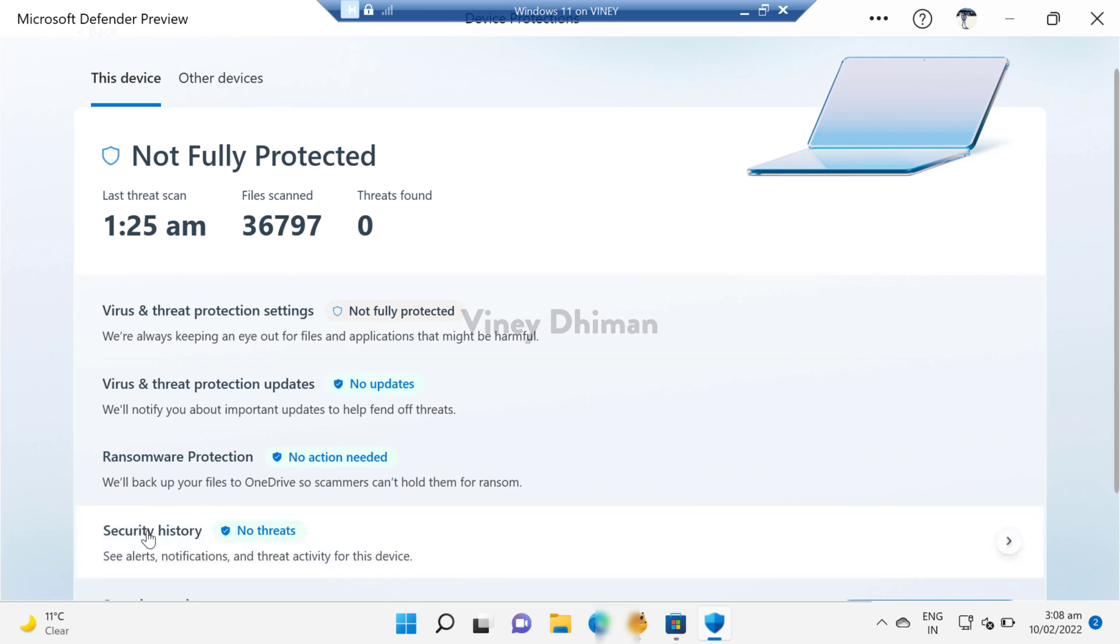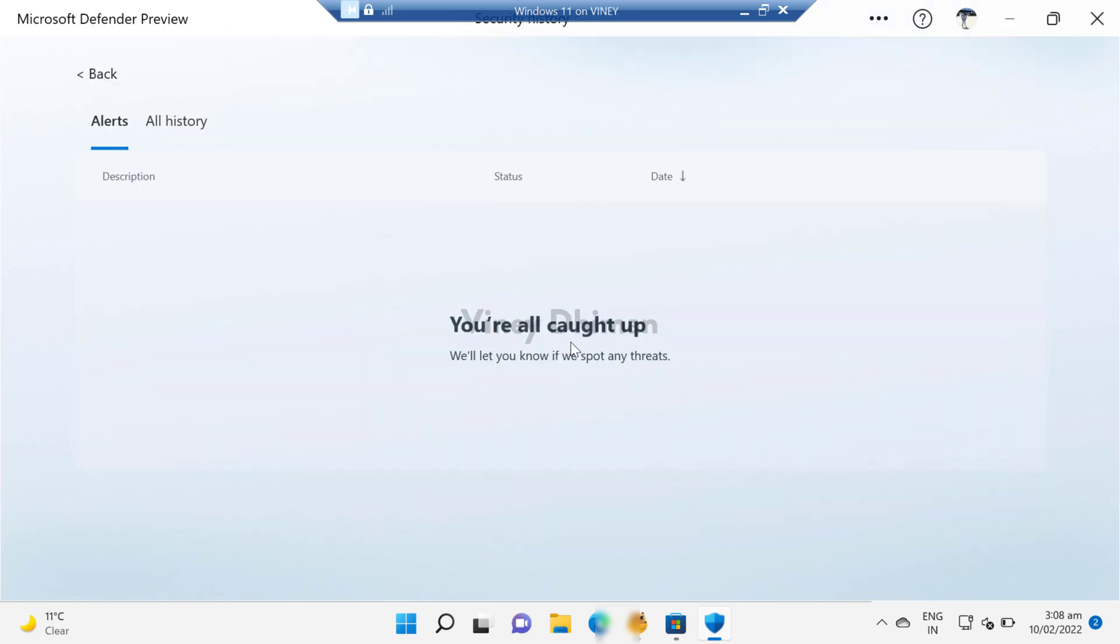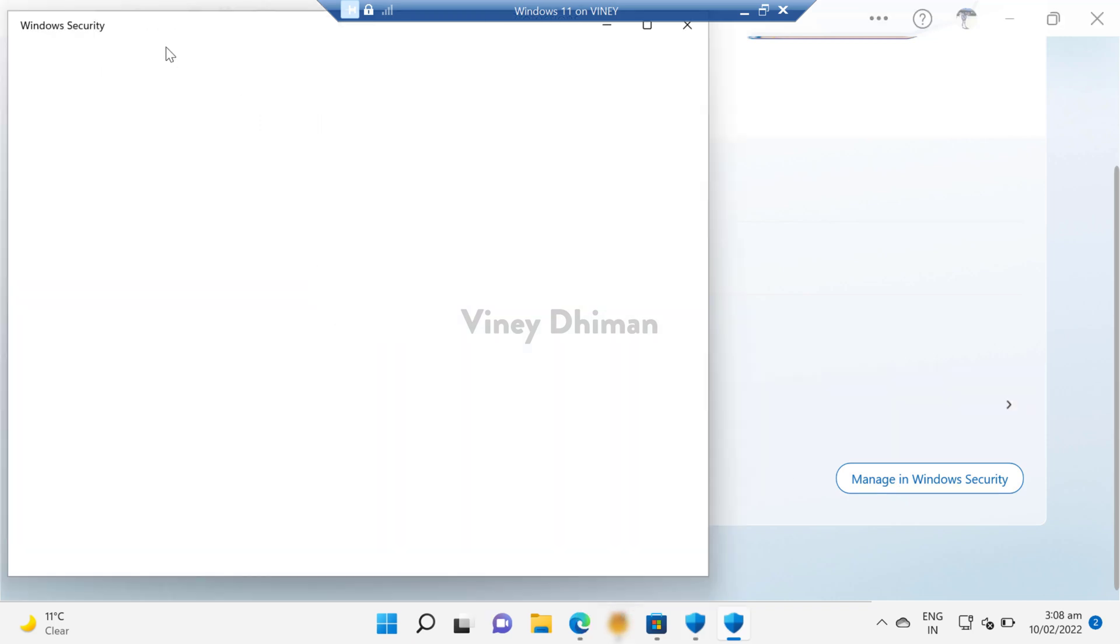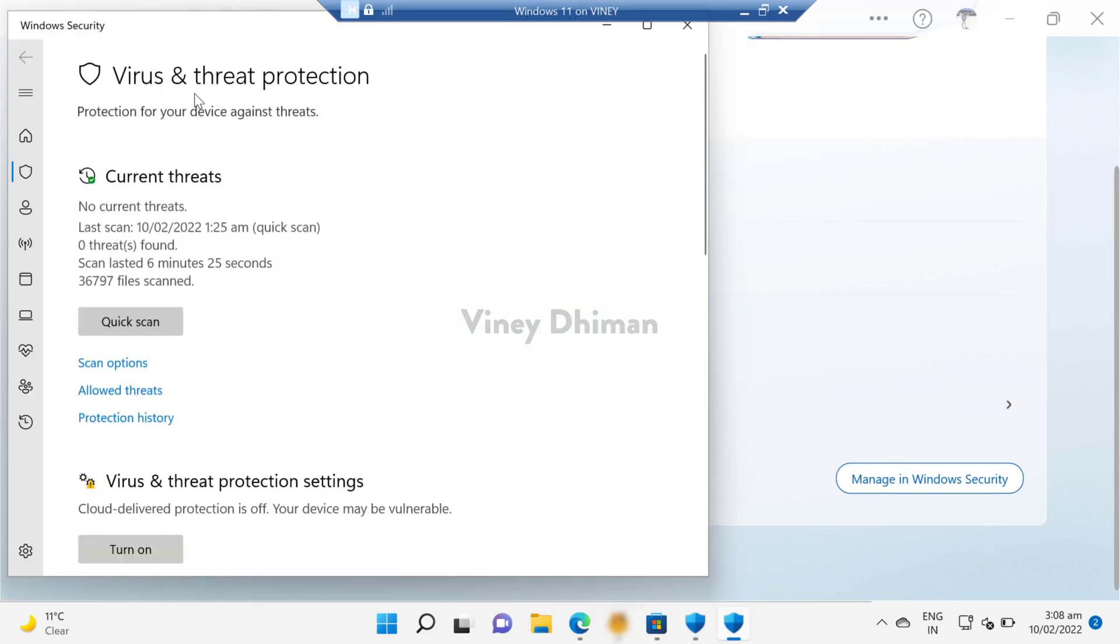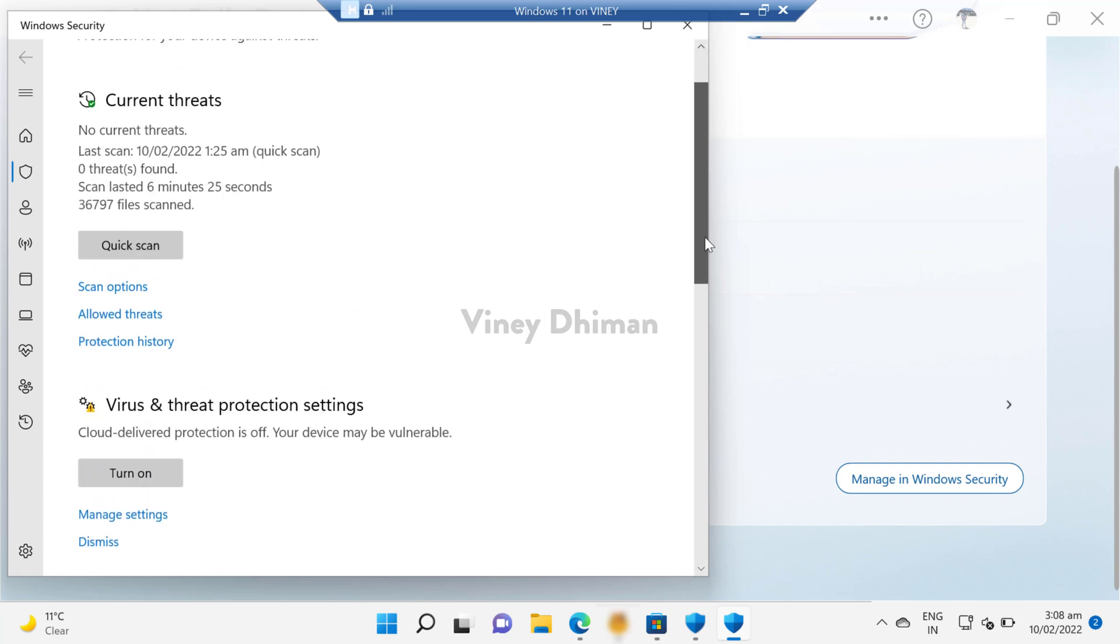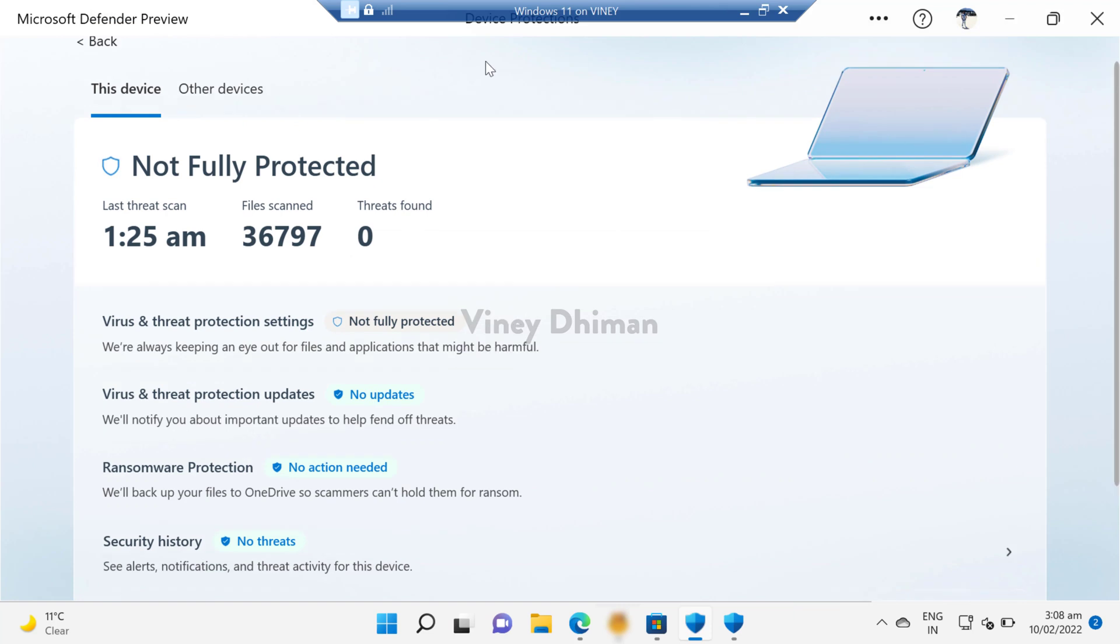Security history - now if you click here, you will see no notification or history here. Apart from that, you will find the security setting option. If you click on this Manage in Windows Security button, this will launch the regular Windows Security application option where you can find more details about your device. Apart from that, you will find